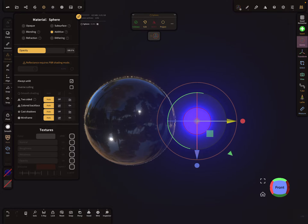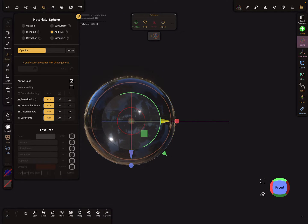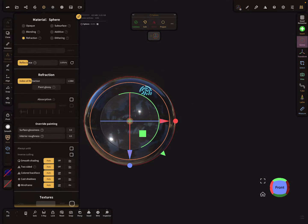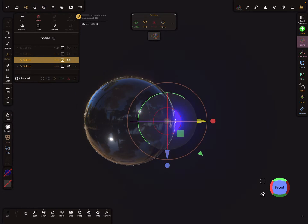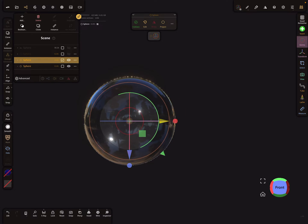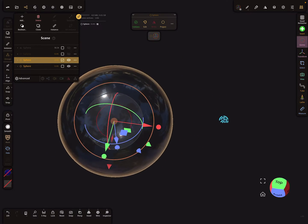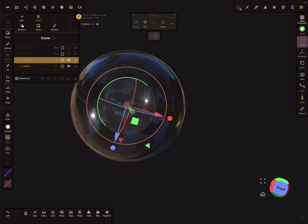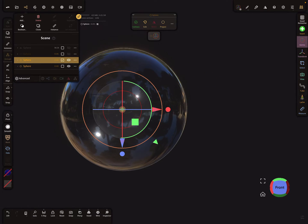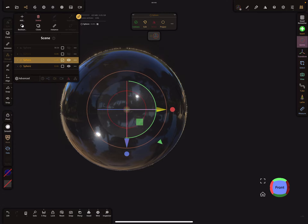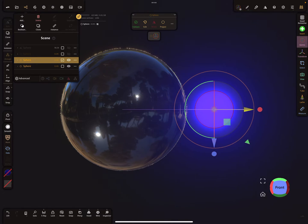When you want a glowing object behind a refractive material, this sphere is set to refraction, and you can't see anything because inside the other sphere the refraction blocks the glowing effect.